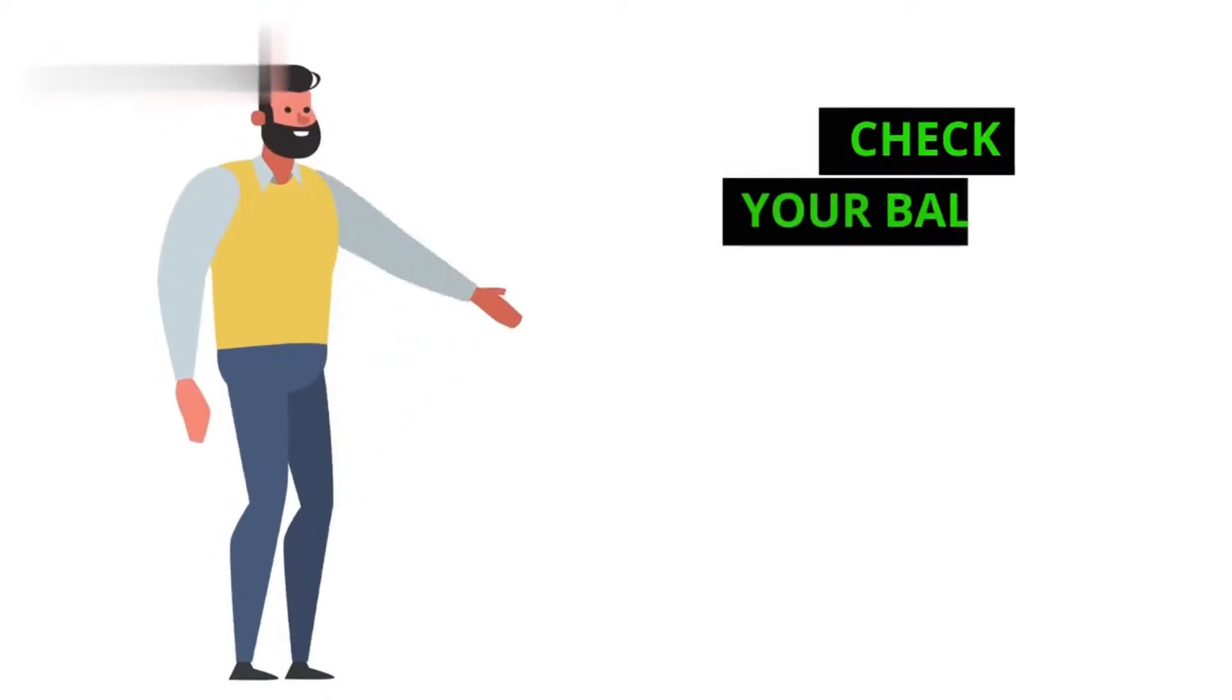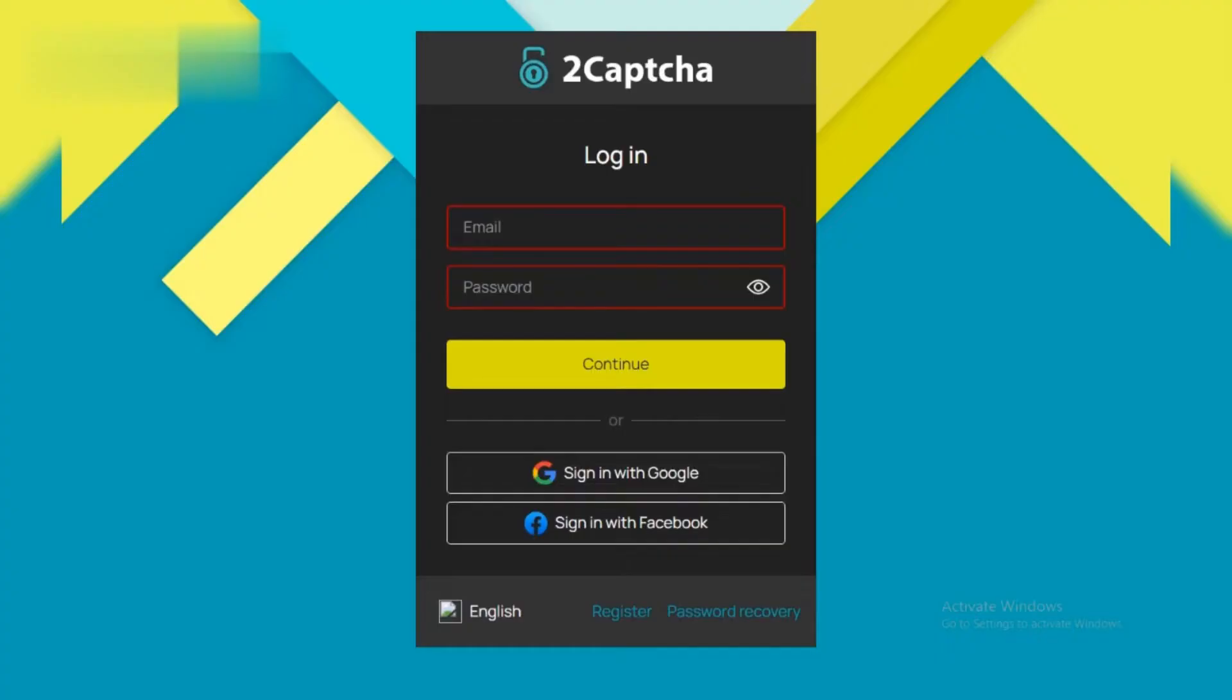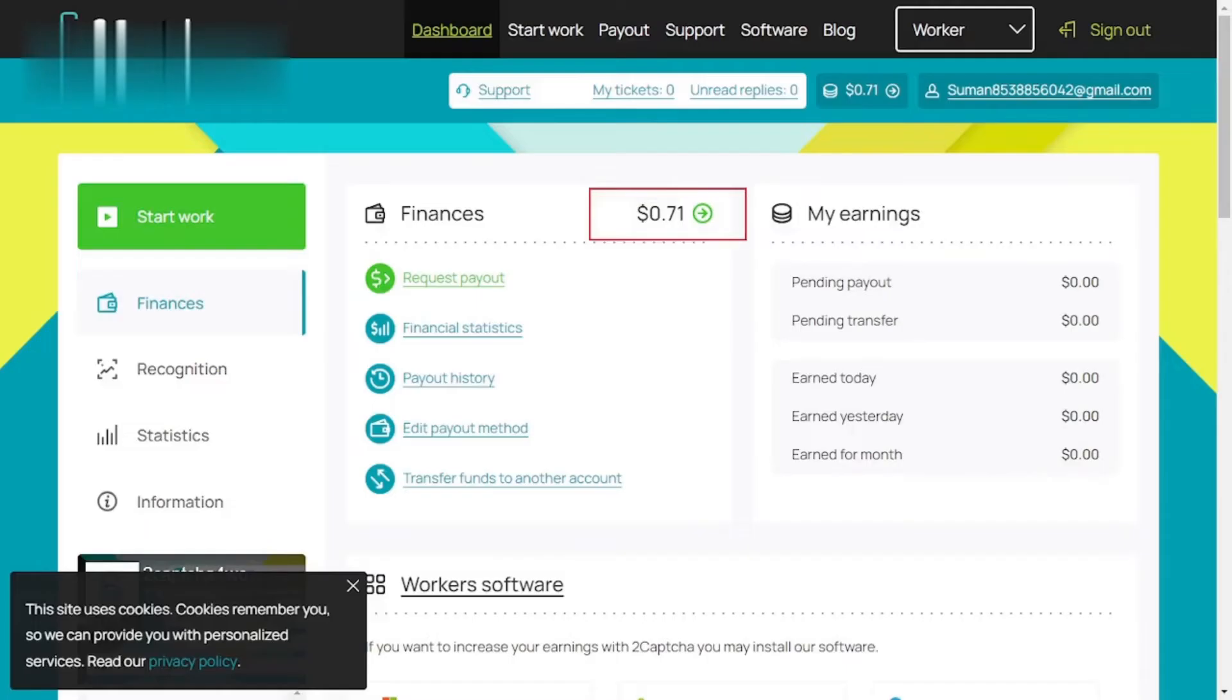Step 1. Check your balance. Log in to your 2CAPTCHA account and head to your dashboard. There, you'll see your current account balance displayed prominently. Make sure you've reached the minimum payout threshold before proceeding.